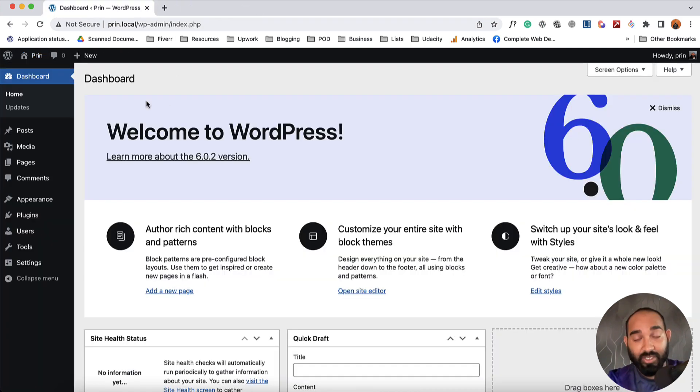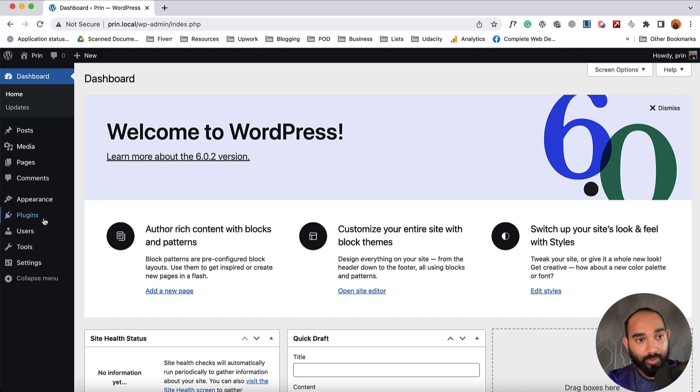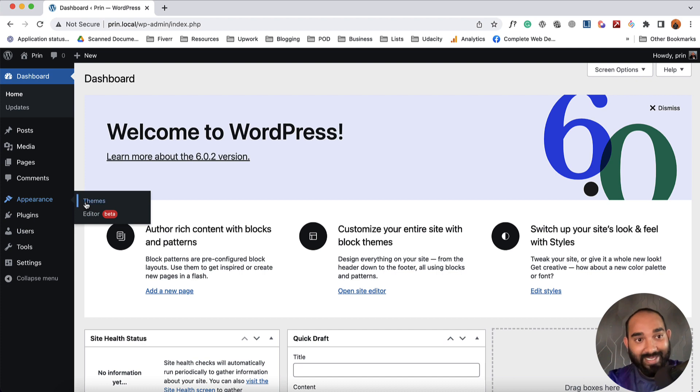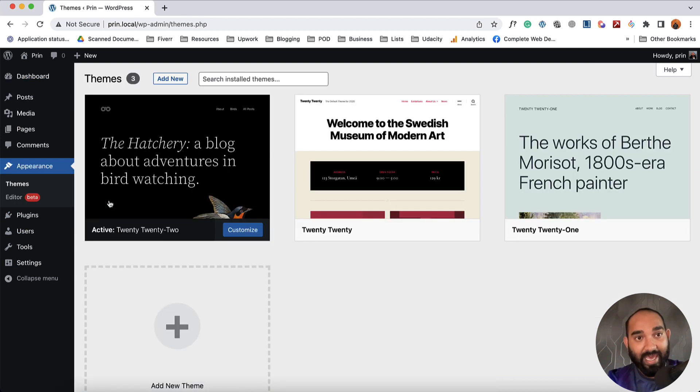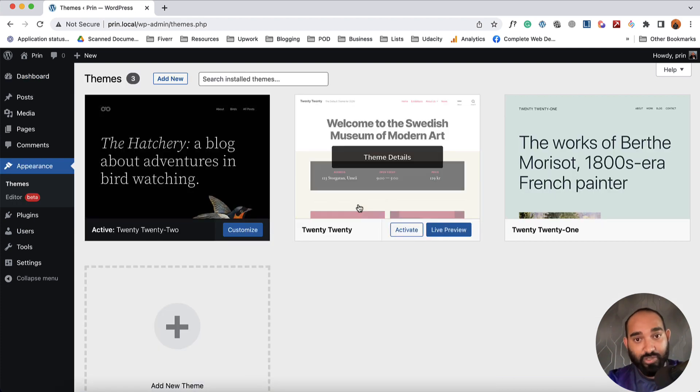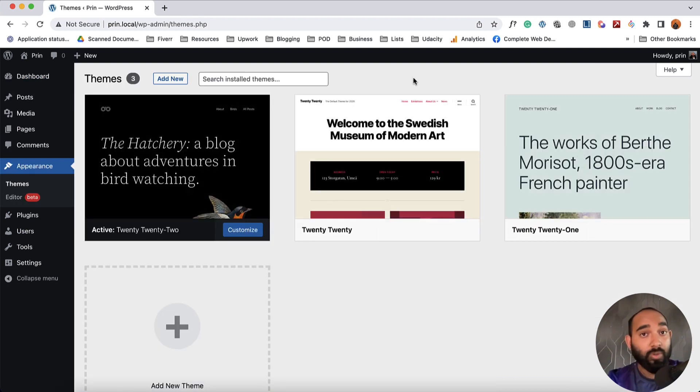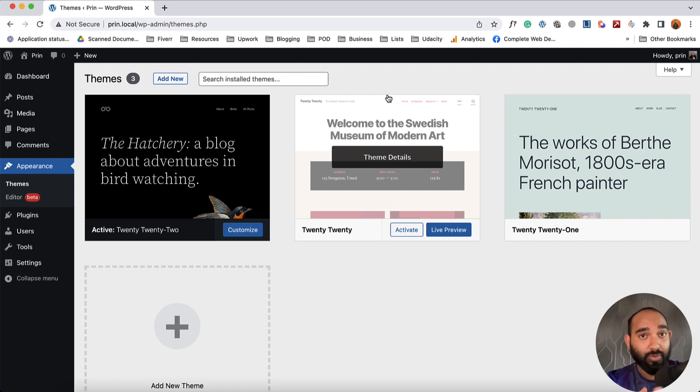I'm going to take you back to the dashboard. To be able to upload a custom theme, we have to go to the Appearance option, then click on Themes. On this page, you're going to find all the templates that you have installed on your website.